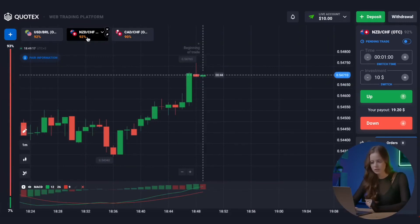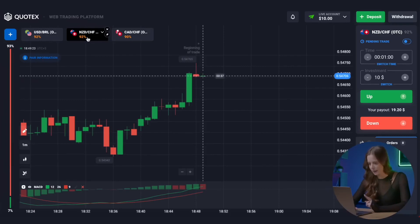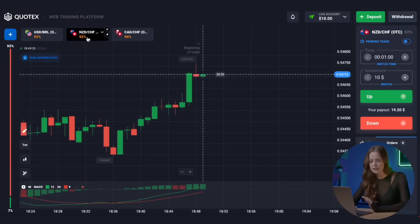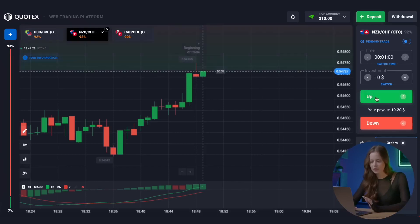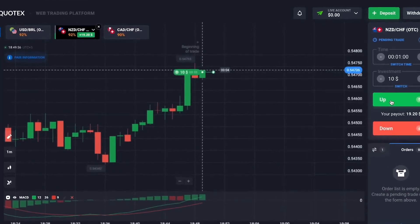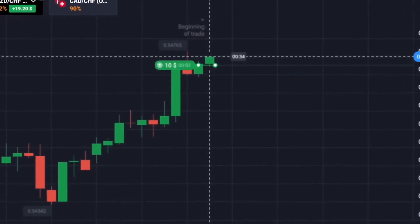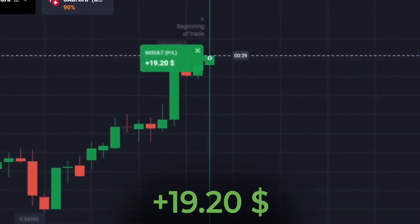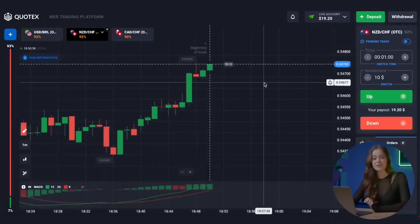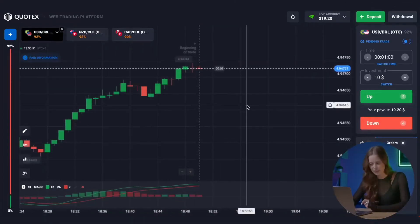Let's analyze the market situation. We are going to start trading with $10. As you can notice, the trend now is upward and a correction is obviously expected. We also pay attention to the MACD indicator. Therefore, we put $10 on a call option. And it's excellent — here is the first profit! We now have $19 to trade with.